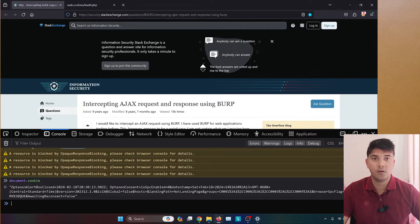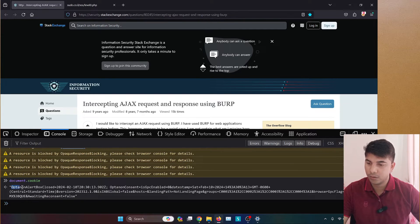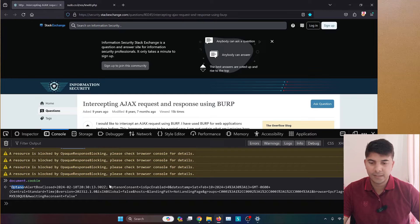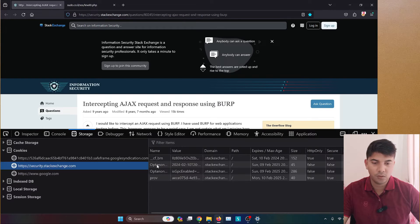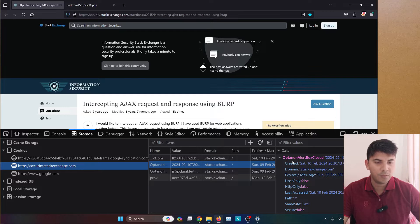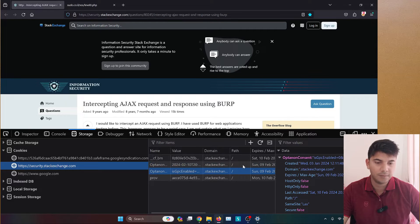You will see that only two cookies are being shown: one is 'opt-an-alert-box-closed' and the other, after the semicolon, is 'opt-an-one-consent'. If you go to the storage section, you will see that only these two cookies are marked as false — one is the option alert box closed and the other is the consent.